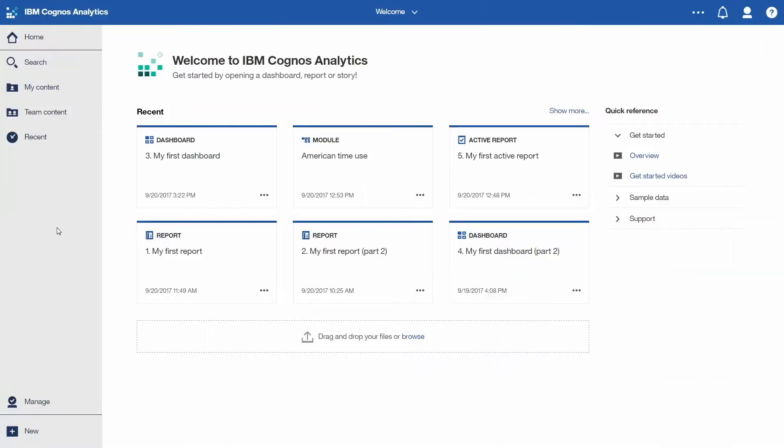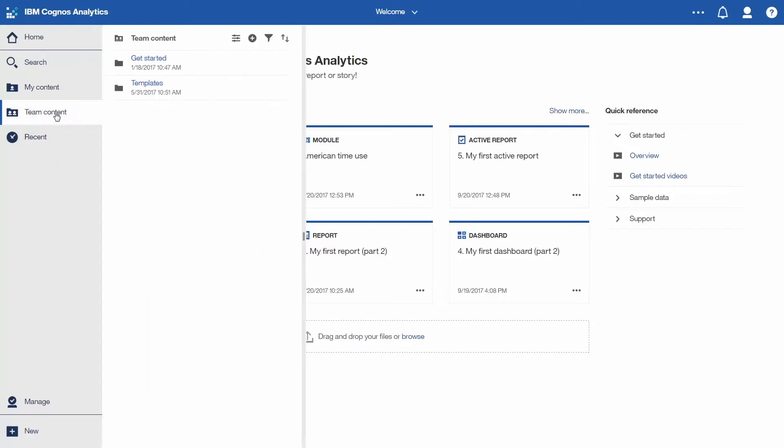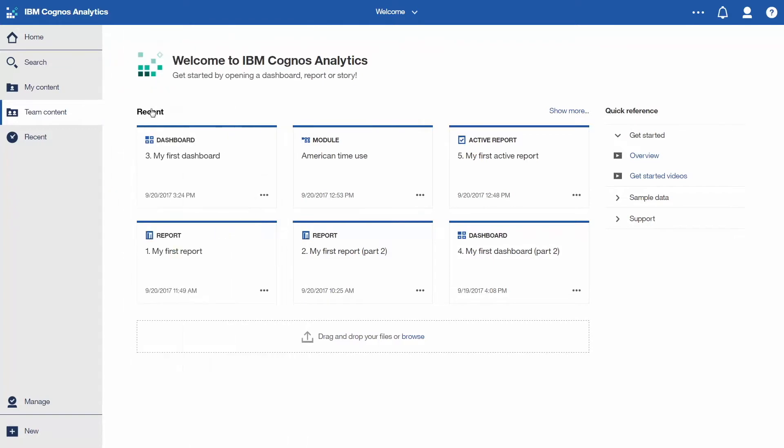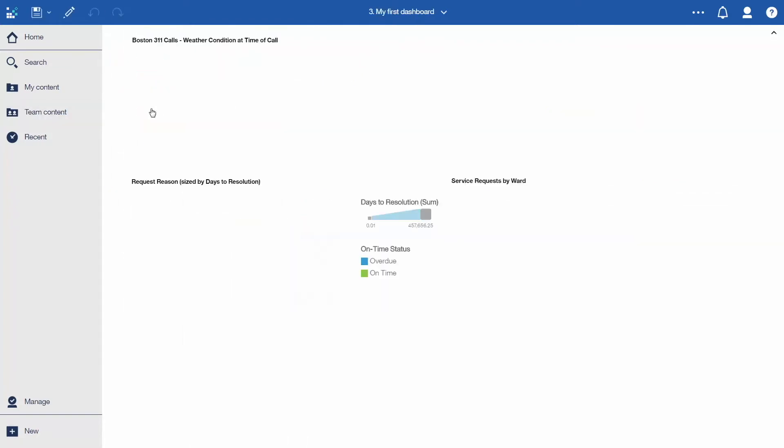Open the dashboard named 3 My First Dashboard. Click Team Content, Get Started, and 3 My First Dashboard.